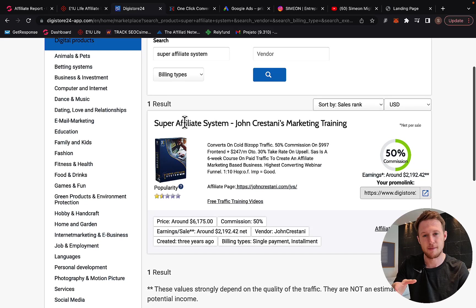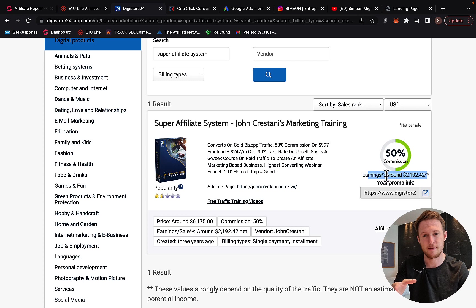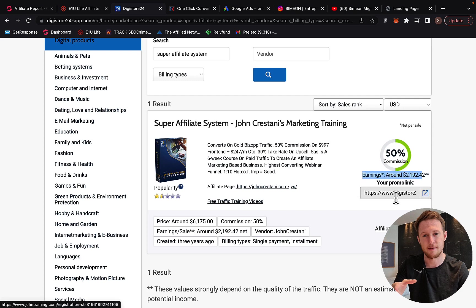You will see right here that Super Affiliate System by John Crestani is paying right now on average up to $2,100 commission per sale. So basically you can be promoting these kinds of products to earn large commissions. Affiliates are earning on average 2K per sale right now.